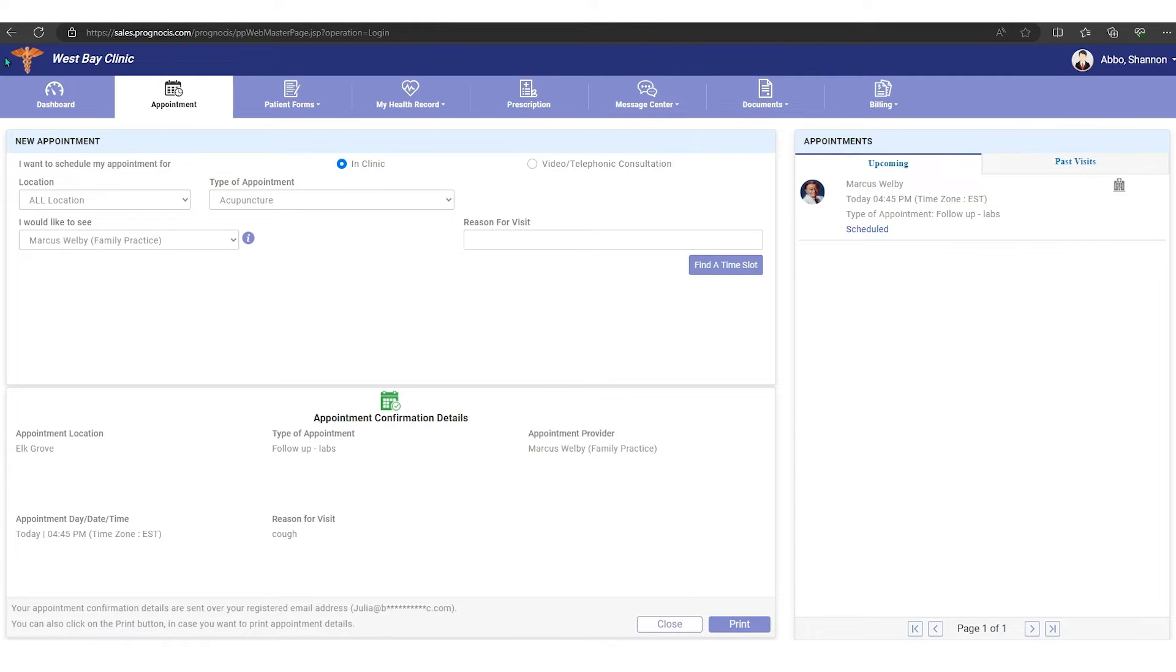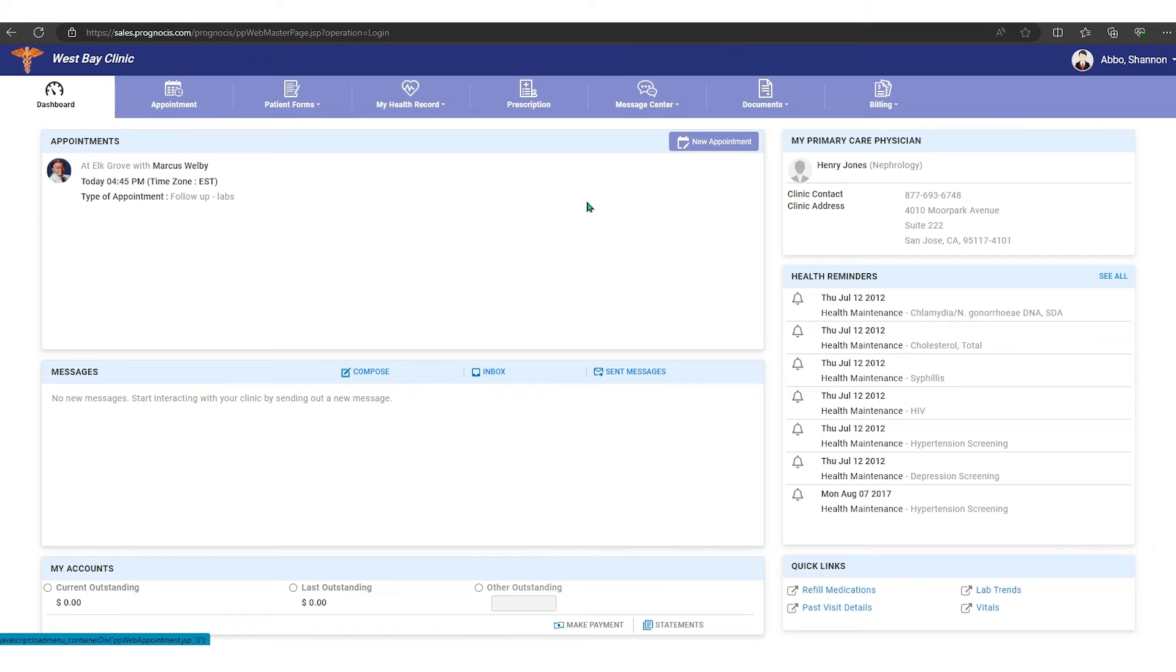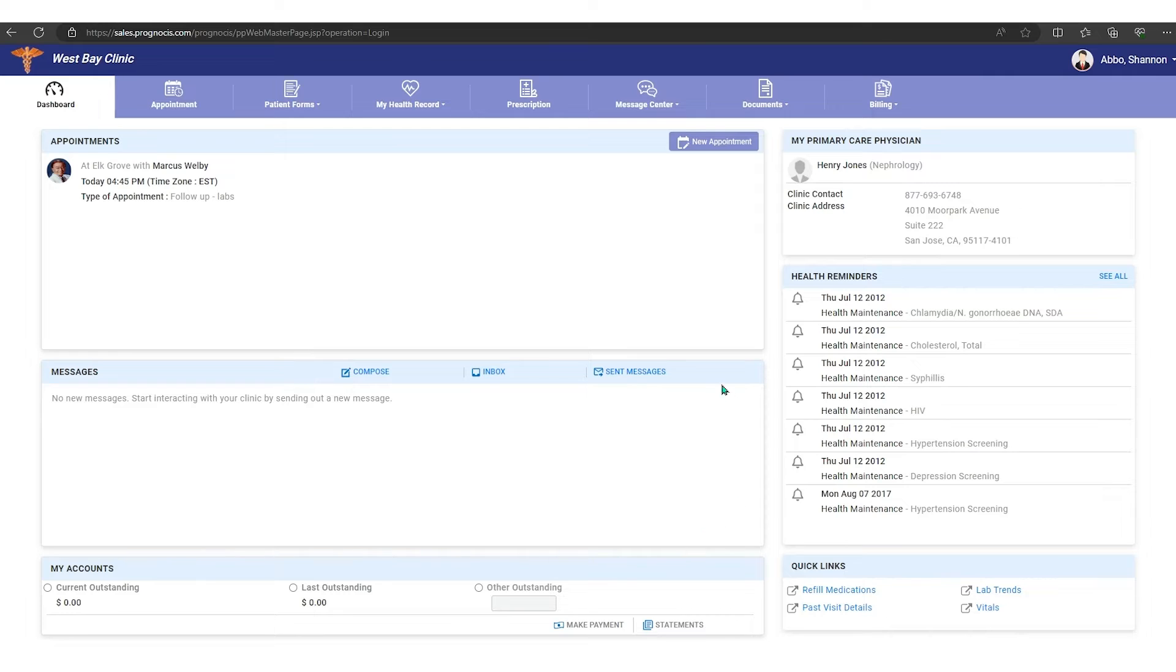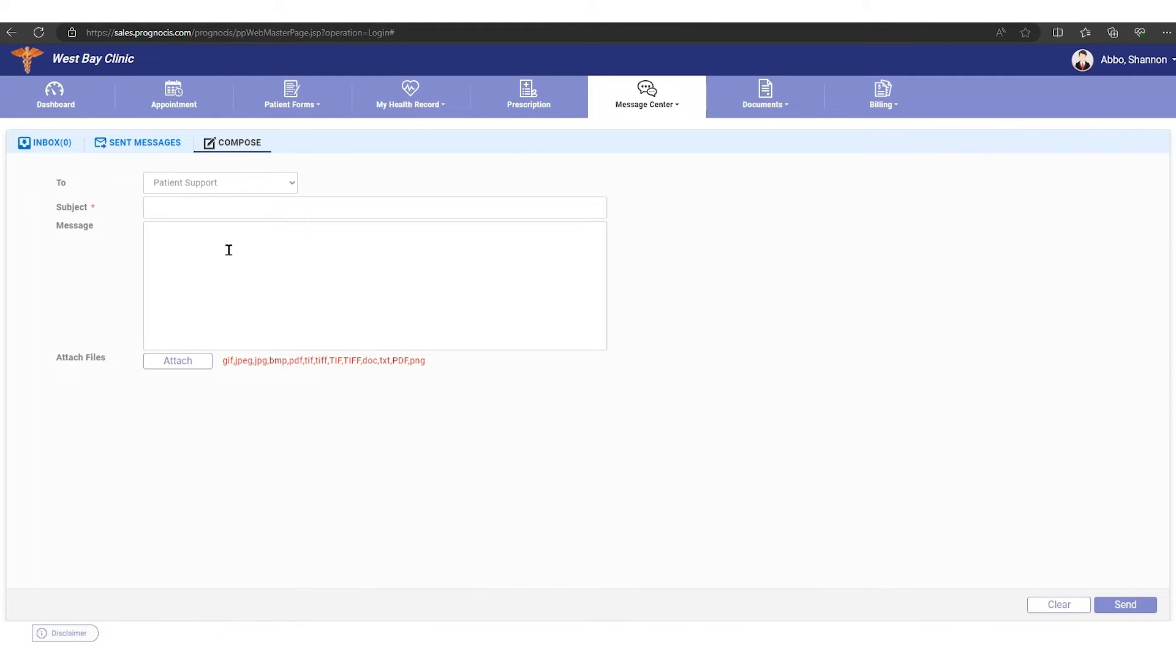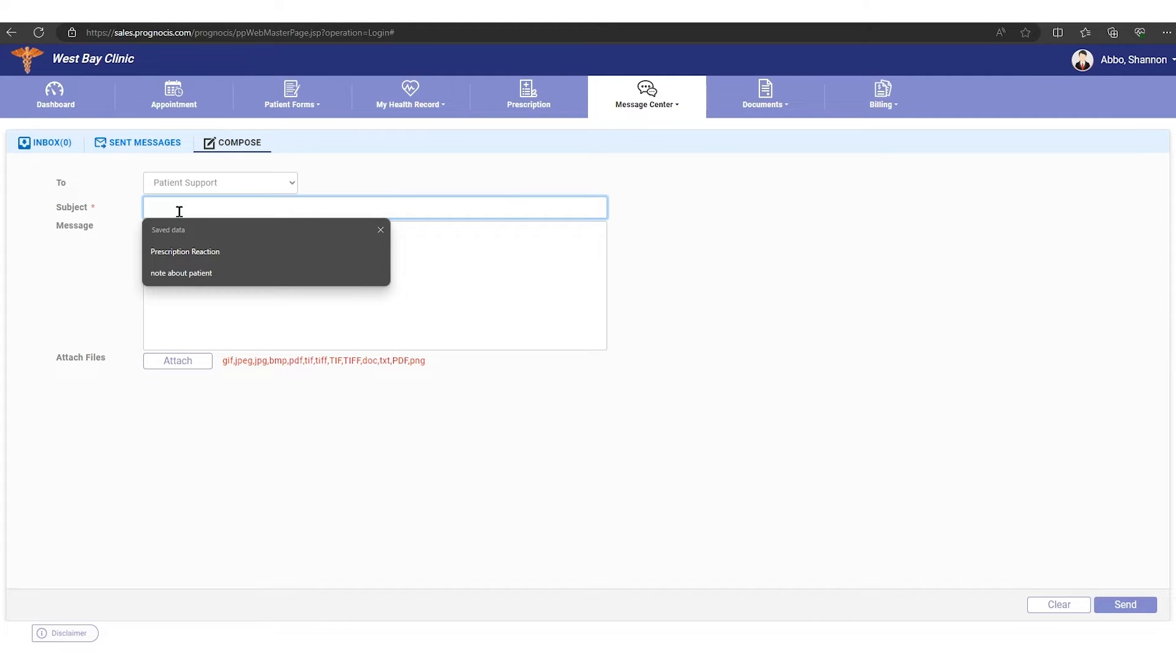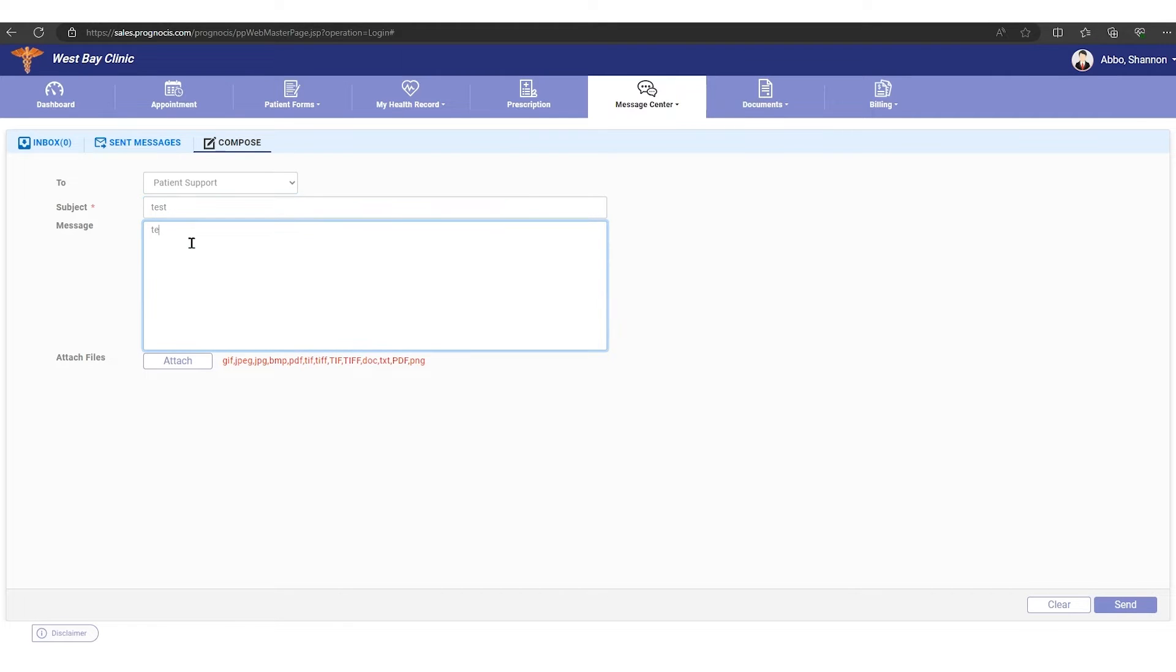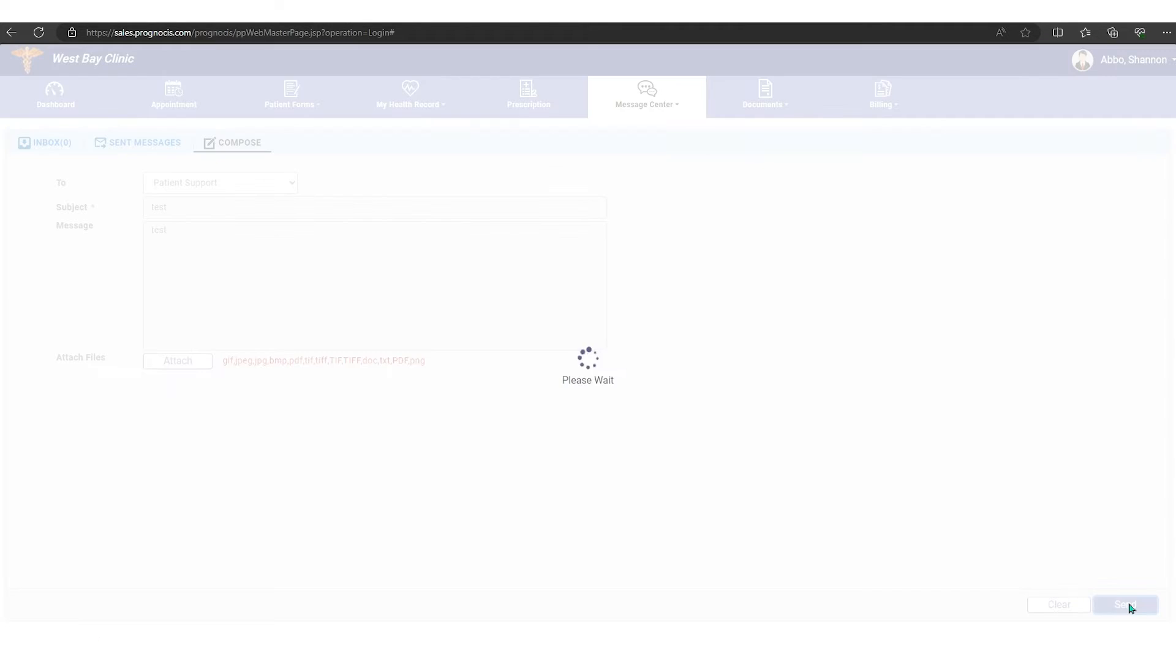This is your messages center. So if you wanted to send a message to the provider, you can hit compose, you can write a message here, and then if you want to attach something you can attach it, and then hit send down here in the lower right corner and your message will get sent.